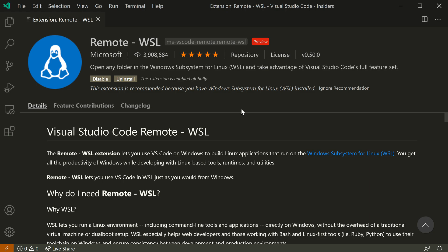Now here I've already installed the extension and I have WSL set up with Ubuntu, so let's go and actually connect to that.